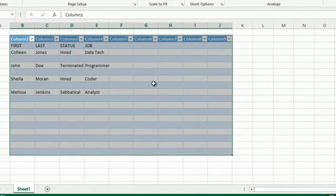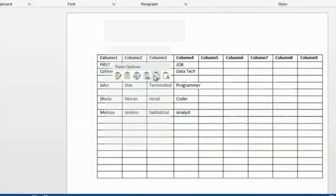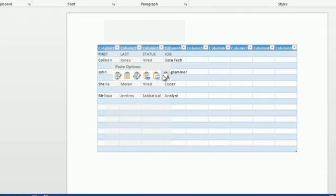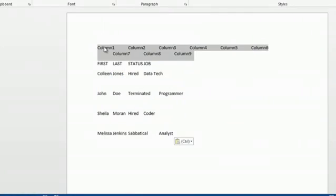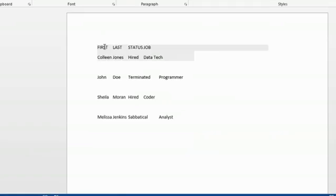Hey, this is Kathy. I'm going to show you how to convert a table to text. Converting a table to text is really useful because you can extract simply the text and use it for other purposes. And here's how you do it.